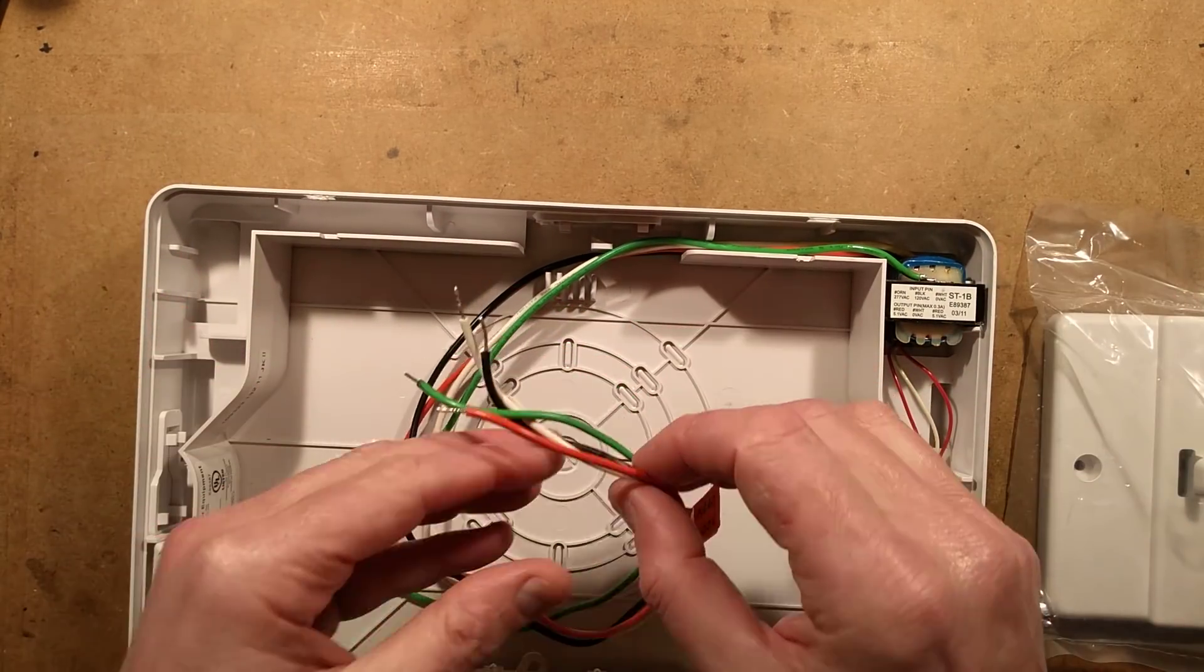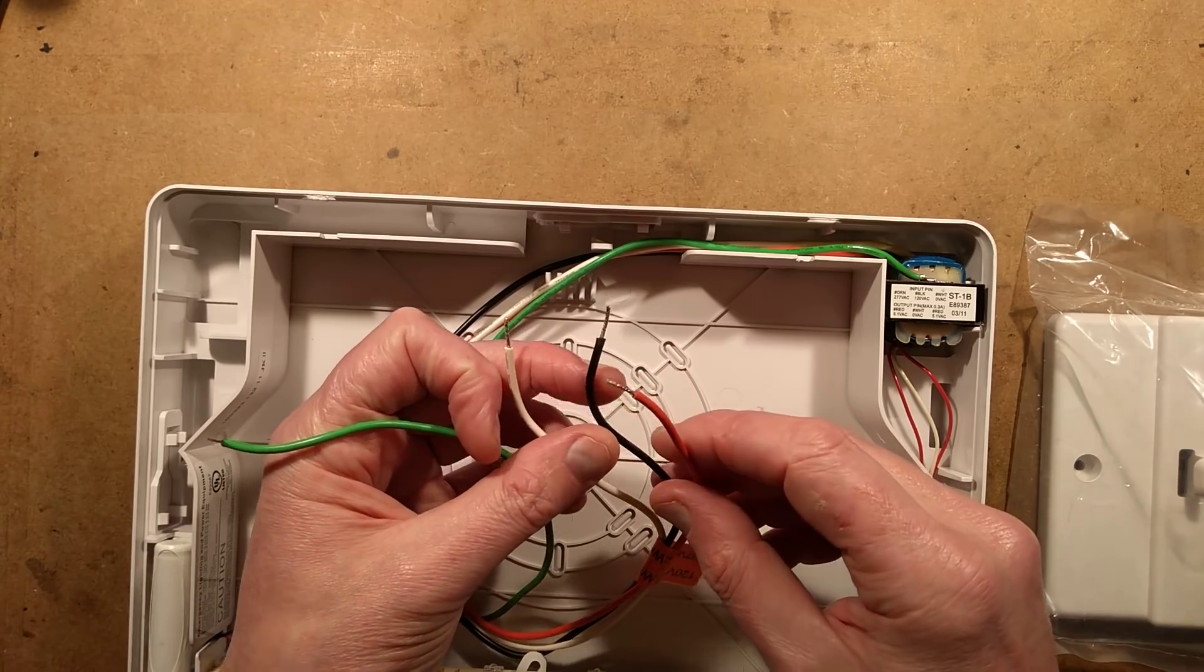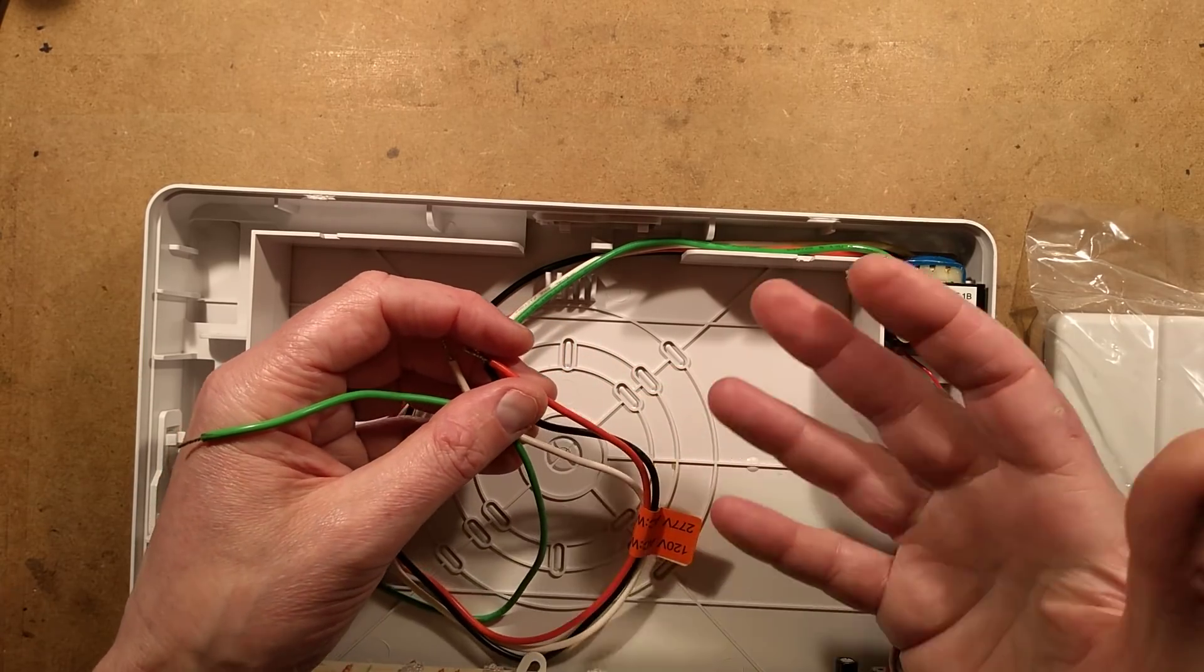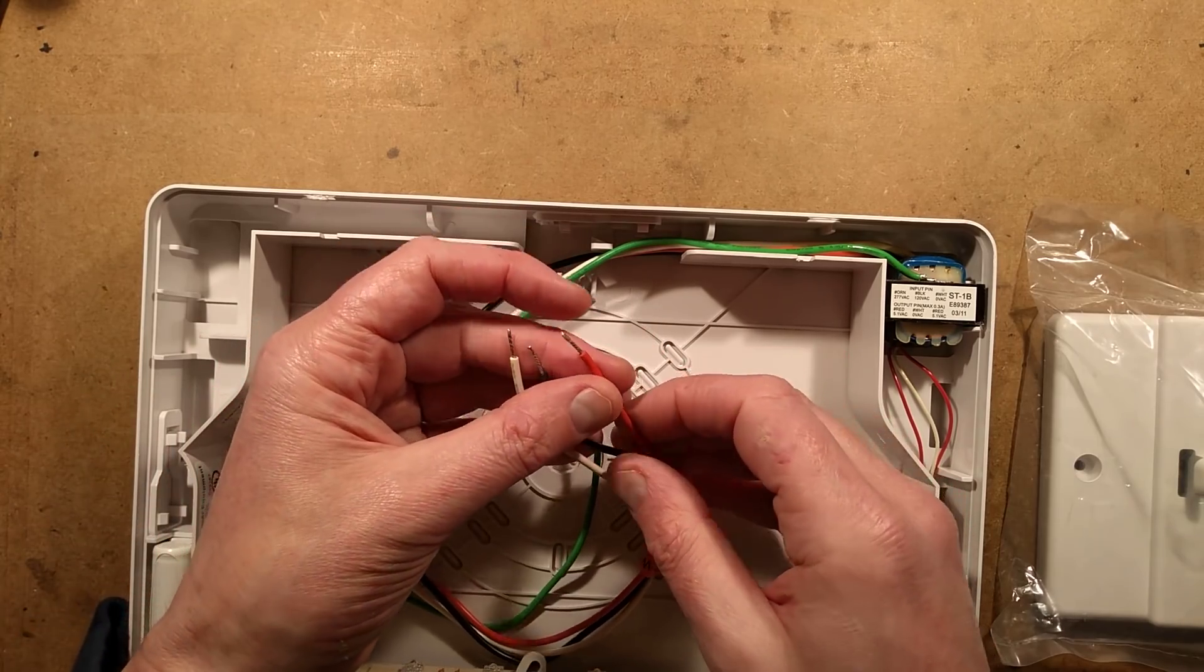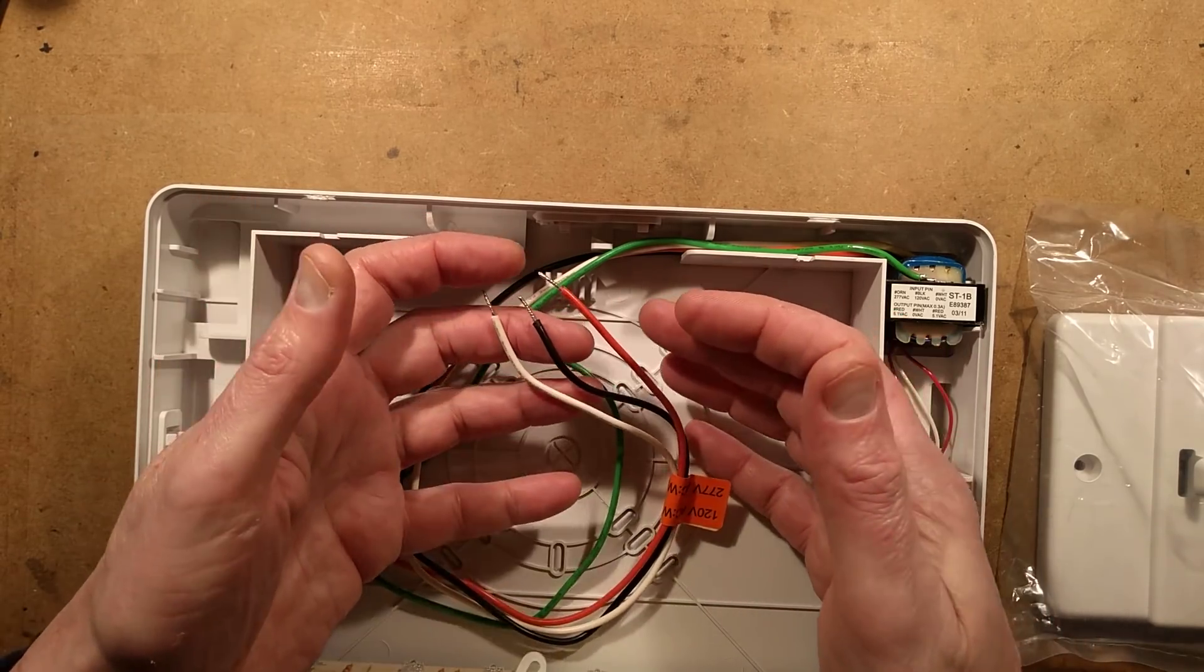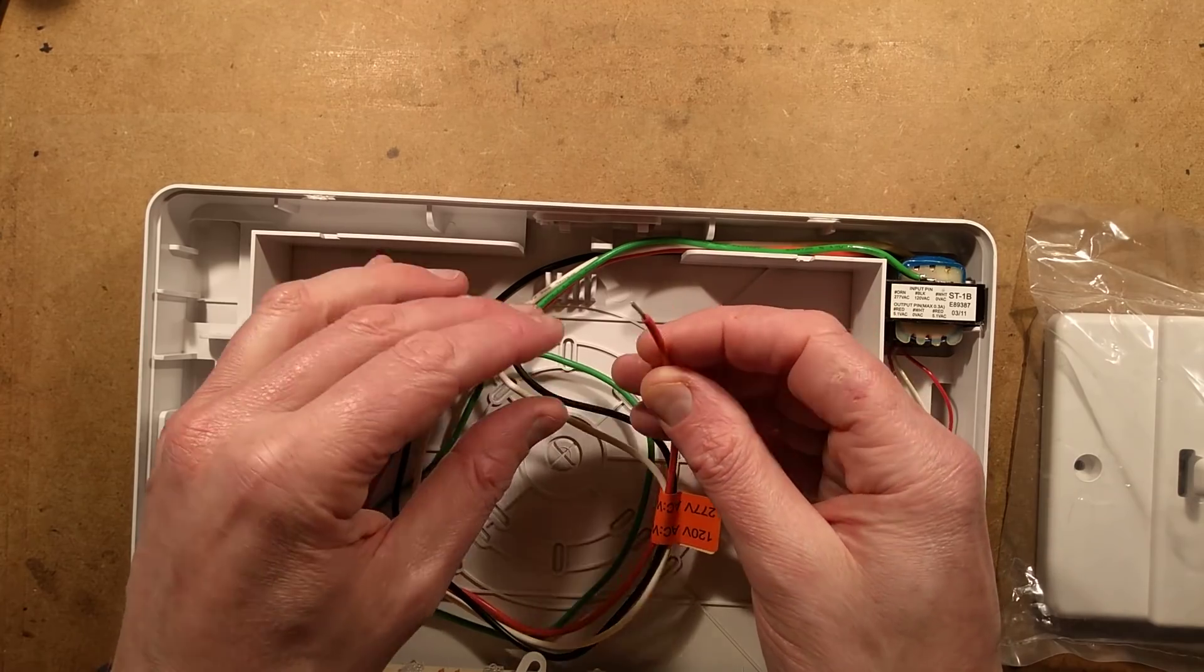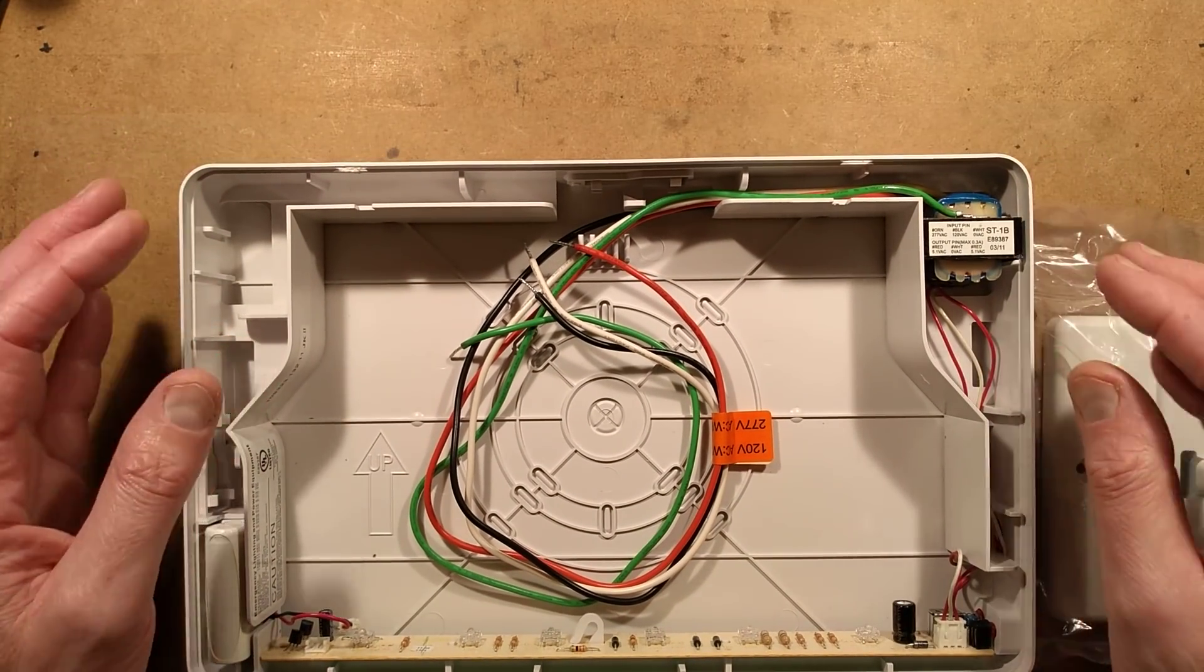The white is the common or neutral, black is 120 volts, and orange is 277 volts. In America they have multiple voltages for different applications. While most houses have 220-240 volt supplies, in industry and commercial applications they have 277 volt supply for lighting because it's better suited for things like ballasts.